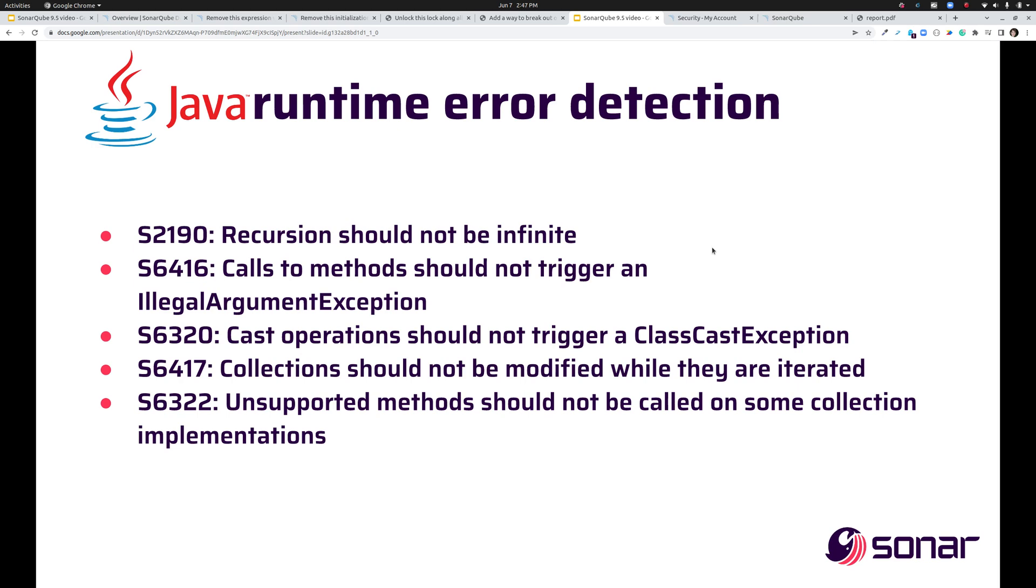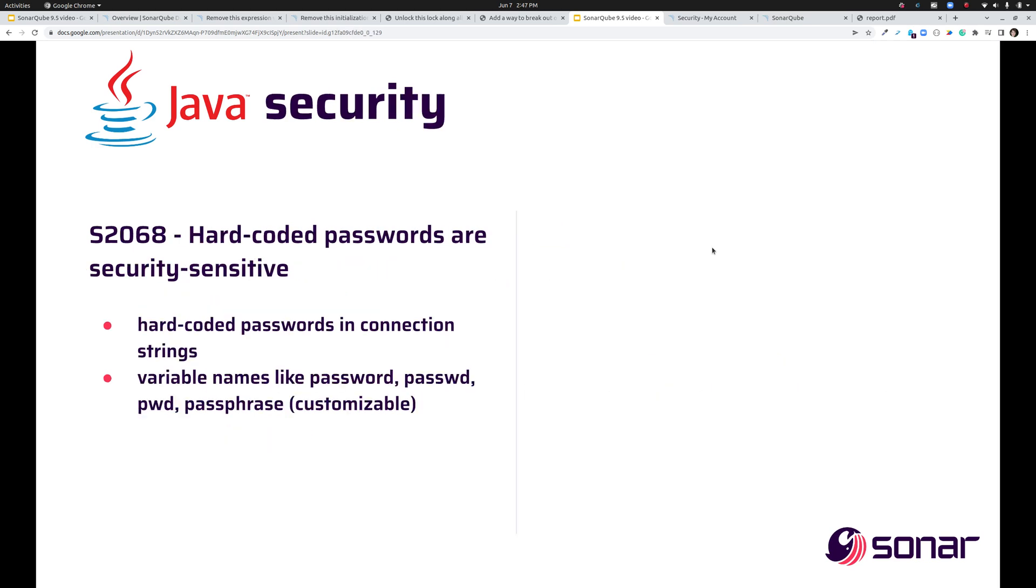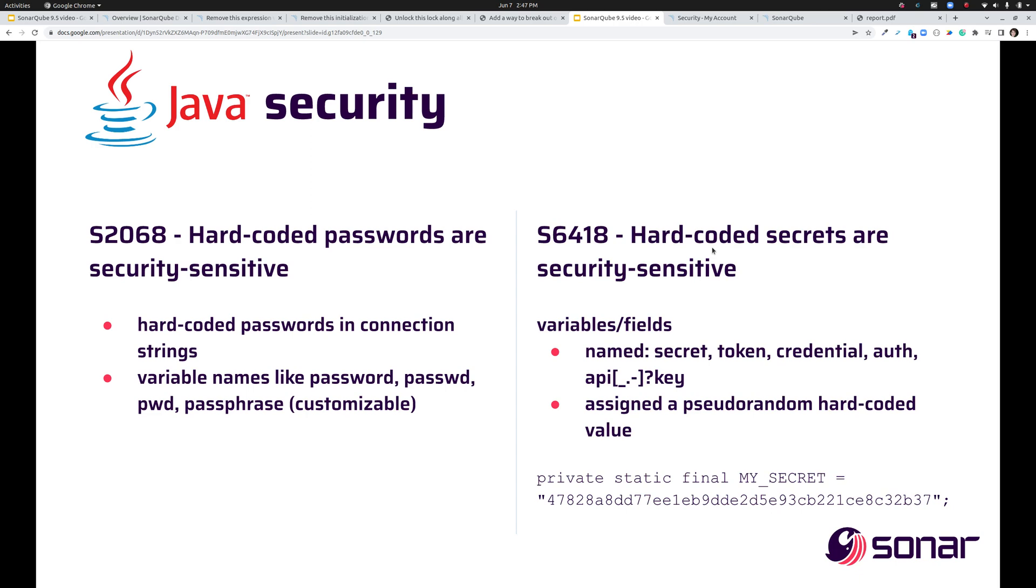And also in Java, on the topic of security, now we've had a rule to help you detect hard-coded passwords for quite a while. So if you have a variable named something like password or passwd, etc., we would help you find that. What we weren't finding was other types of secrets. So we've added a new rule side-by-side with that to help you find secrets in variables named things like secret, token, credential, and so on. So when we see a pseudo-random hard-coded value for something named secret, we're going to raise an issue to help you fix that.